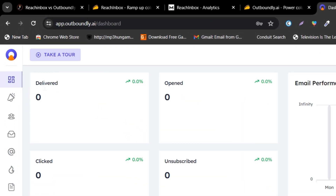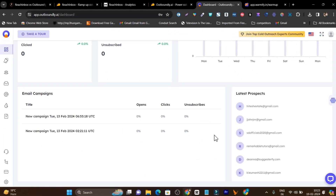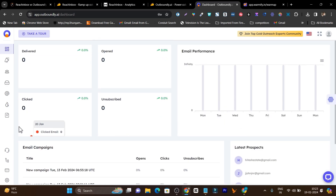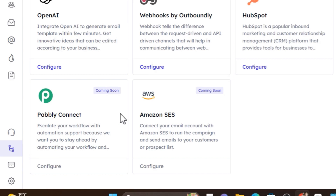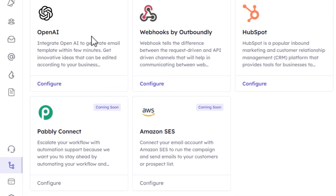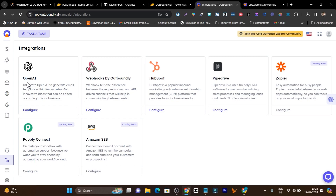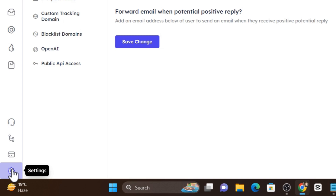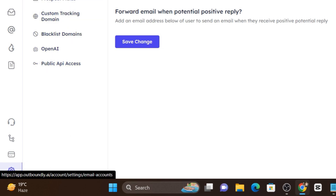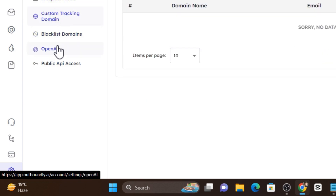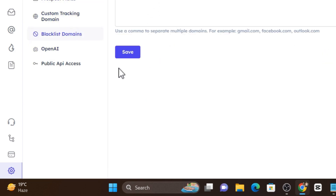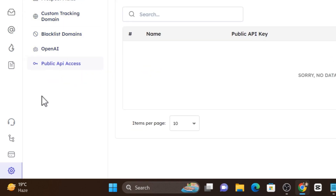If you want analytics in Outboundly, you have to go to the dashboard section to check open and click-through rates — there's no dedicated part. Regarding integrations, there are a lot of integration options available, and compared to Reach Inbox, we have multiple platforms: OpenAI, webhooks, HubSpot, Pipedrive, Zapier, Make (formerly Integromat), and Amazon SES. So we're getting Zapier and Make, which let you connect to many other apps and services.